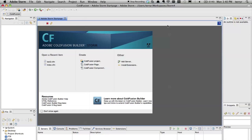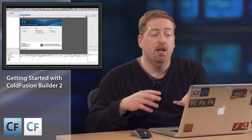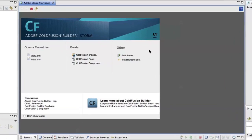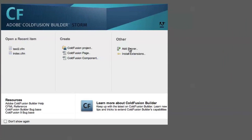One of the first things I want to do when I install ColdFusion Builder 2 is add a server. The benefit of ColdFusion Builder is that there's high integration between the server product and the IDE. So in order to take advantage of that, I have to tell the IDE about the server. I have a couple different ColdFusion instances installed on my machine.